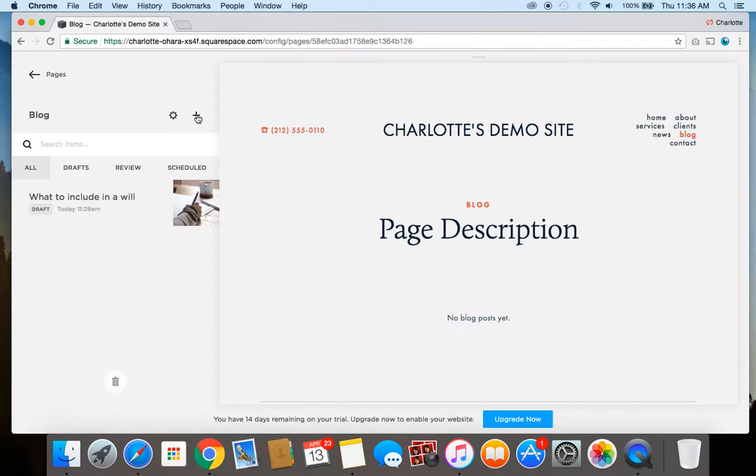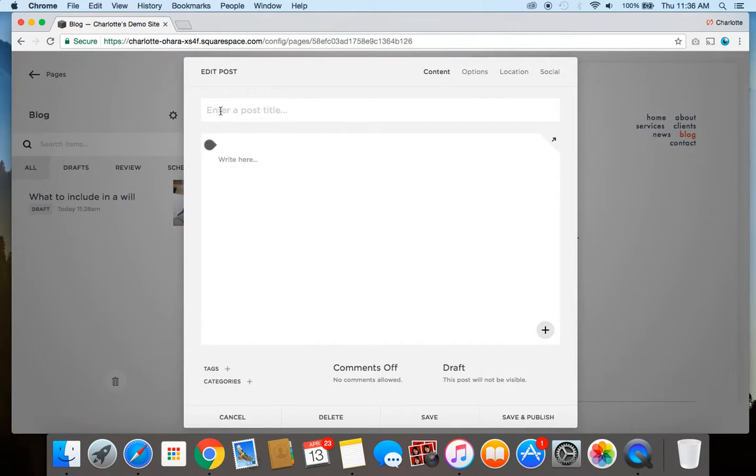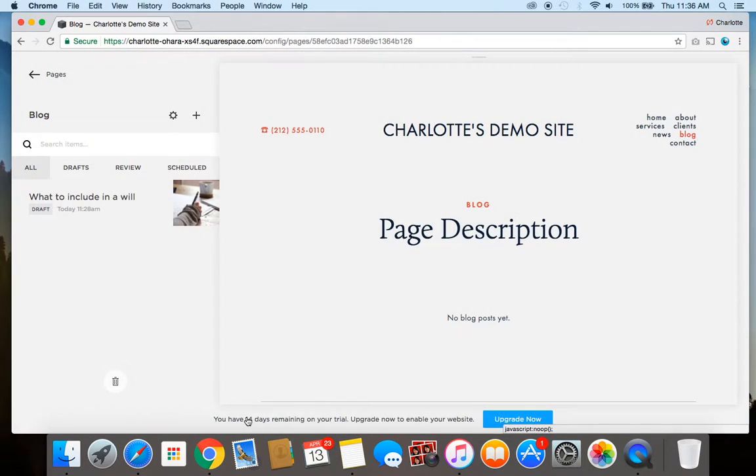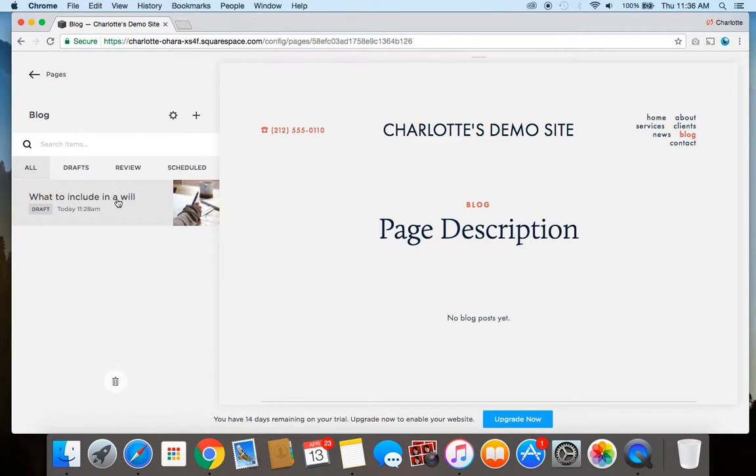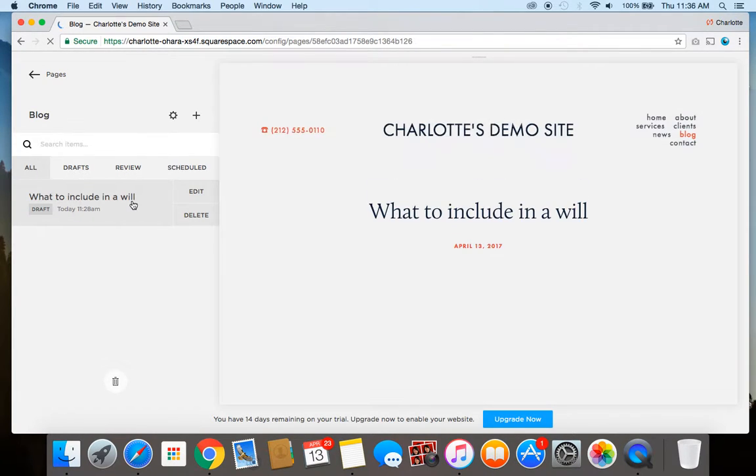And you can either set them up for a brand new blog post, which you would click this plus button here and then start a new post, or I'm going to show you how to add them to an existing blog post. So I've created a demo blog post here called "what to include in a will," so let's work off of that one.